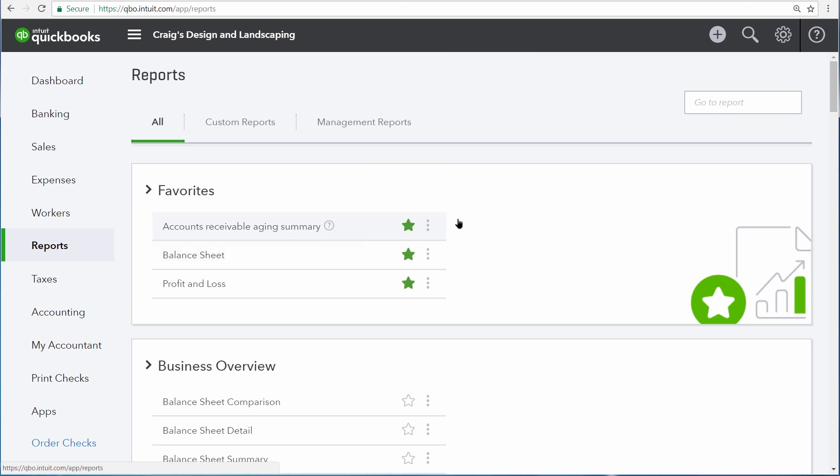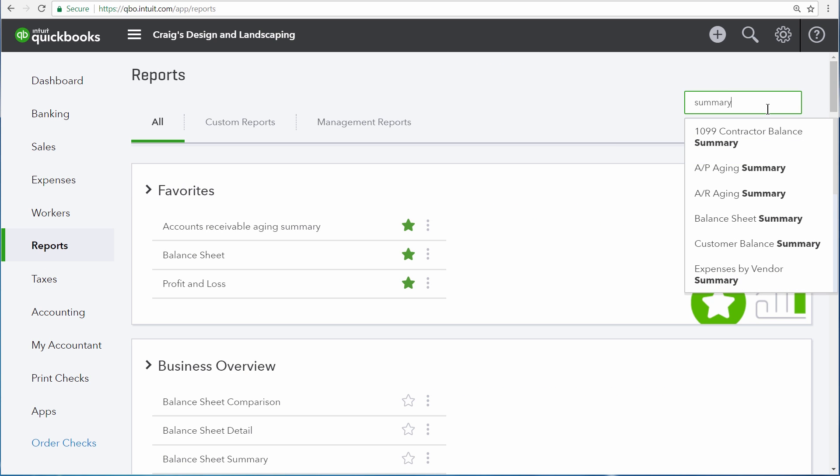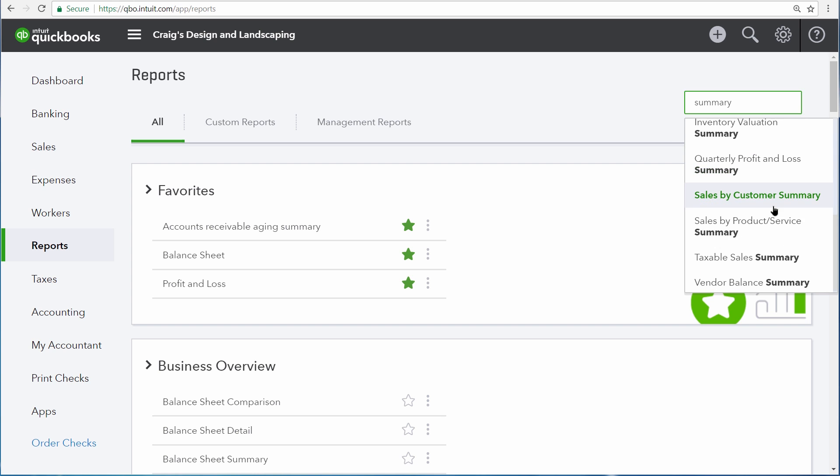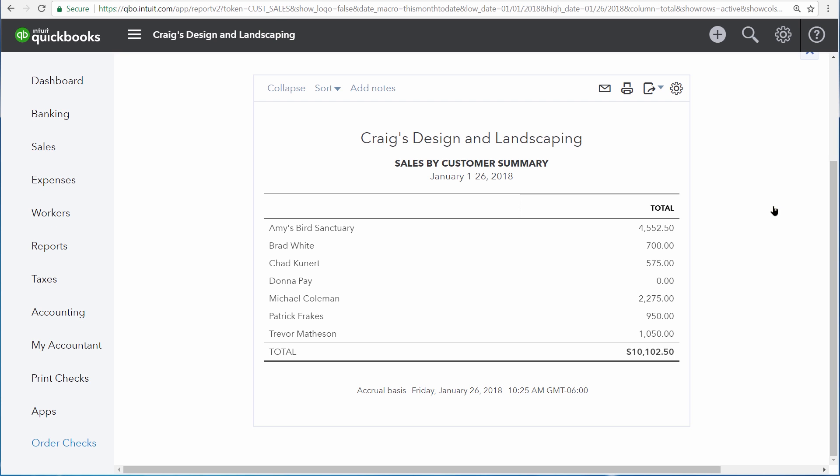Going back over to the Reports Center, there are many other summary reports which are very useful for a business. For instance, the Sales by Customer Summary is something that many businesses will run to see what their sales were by customer.